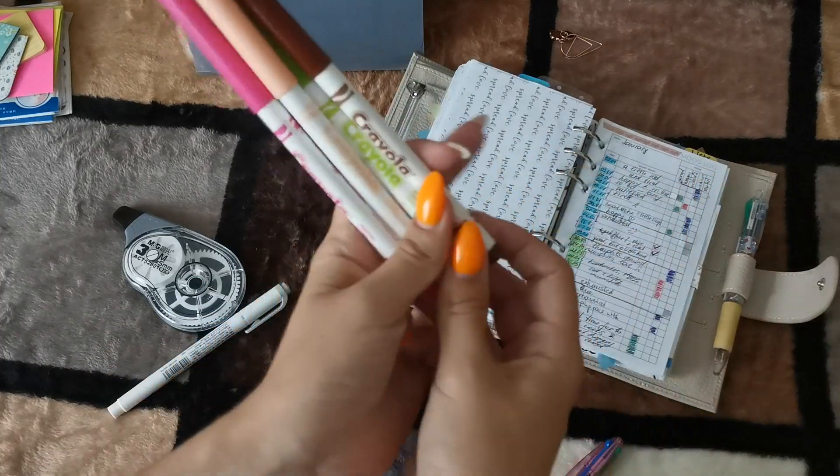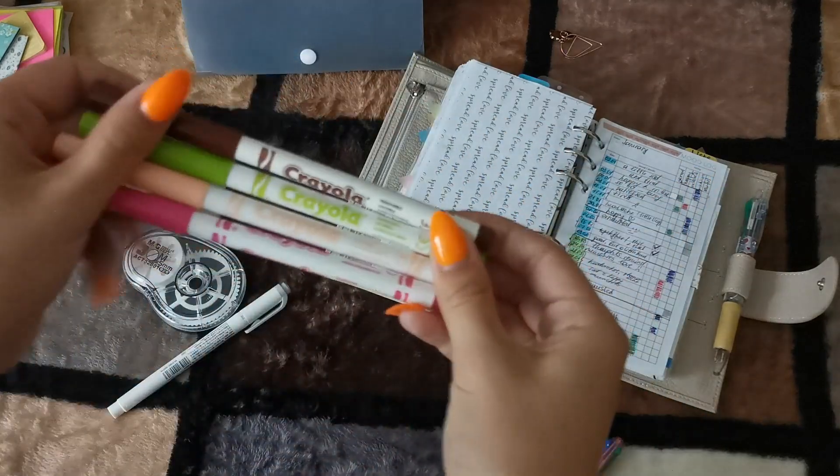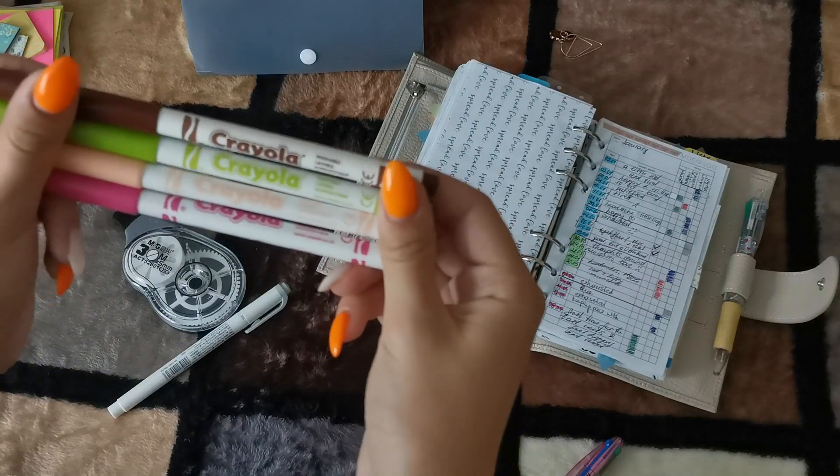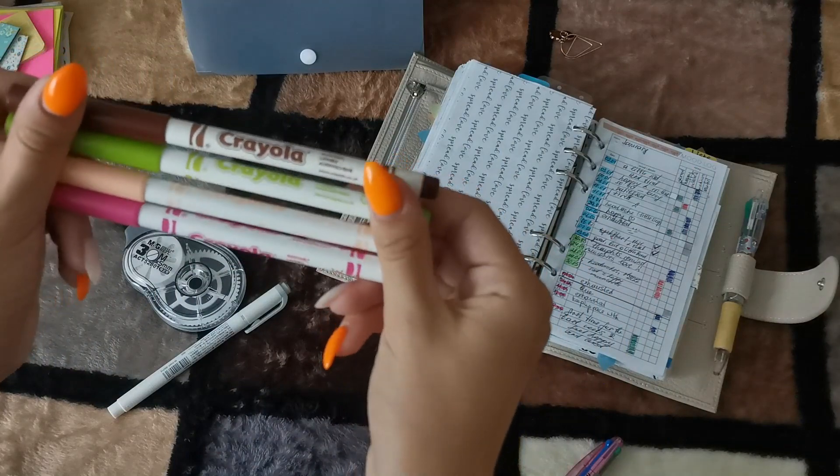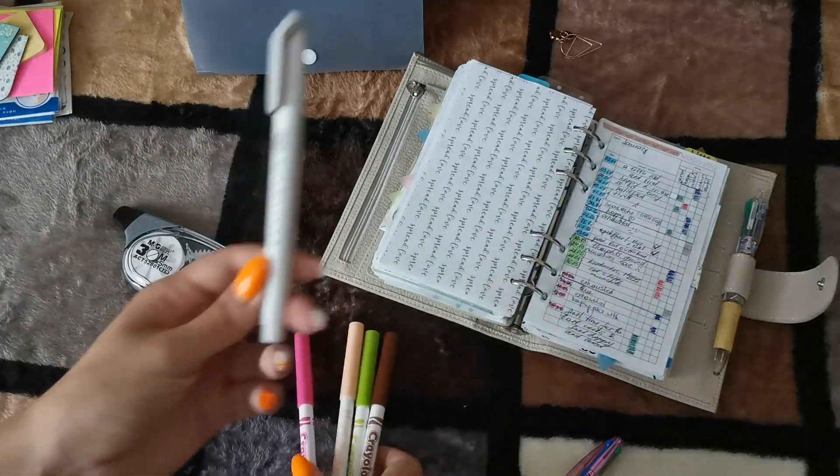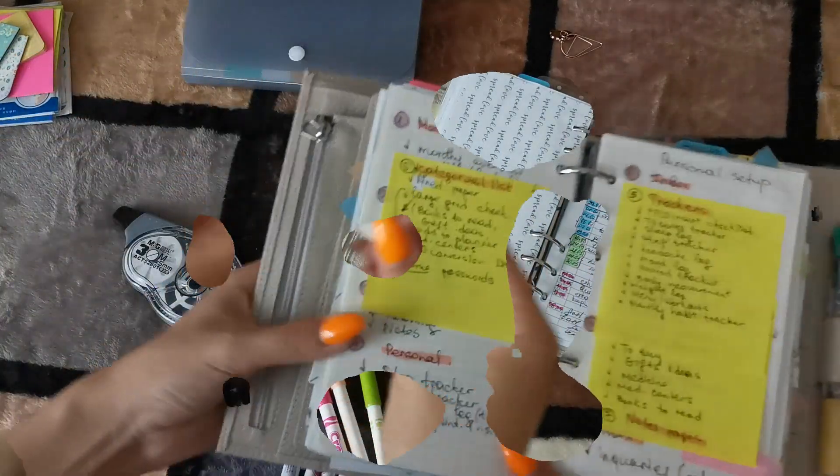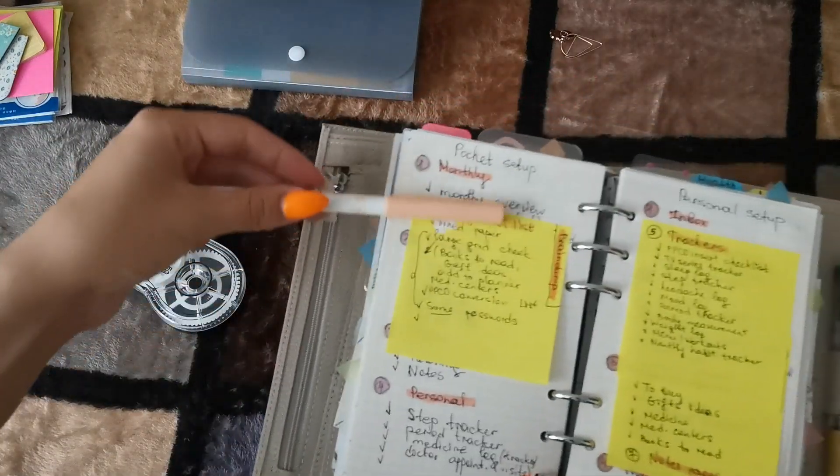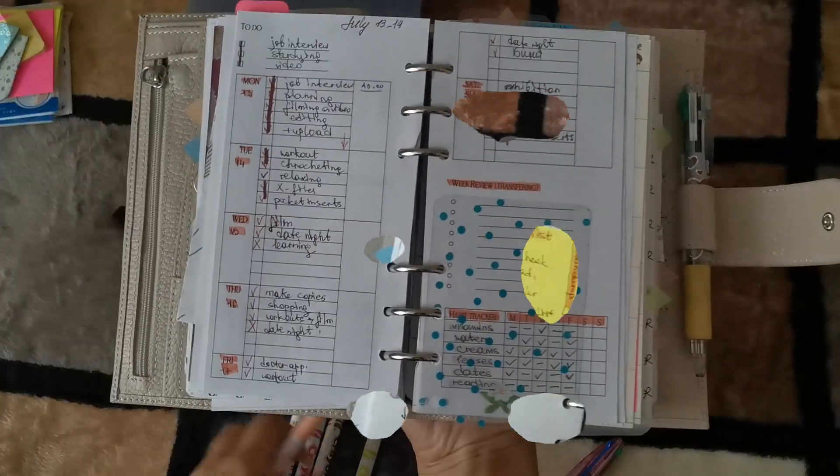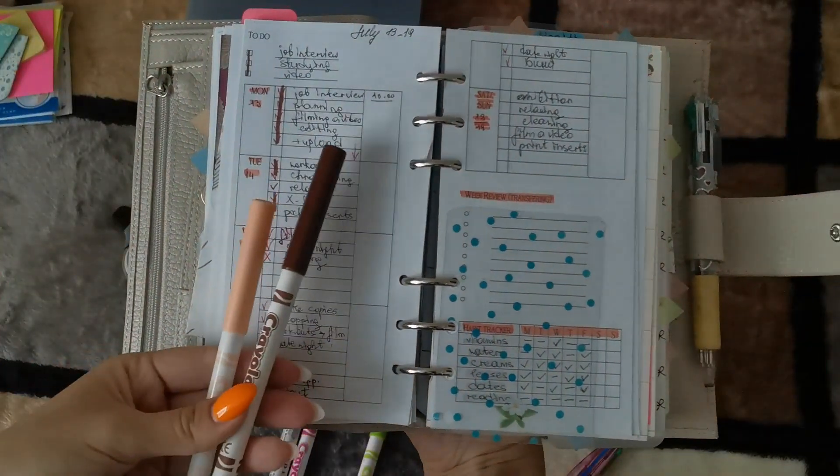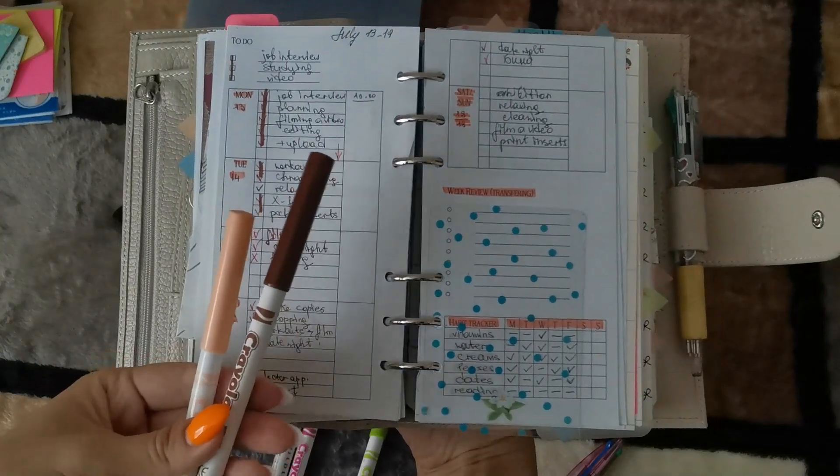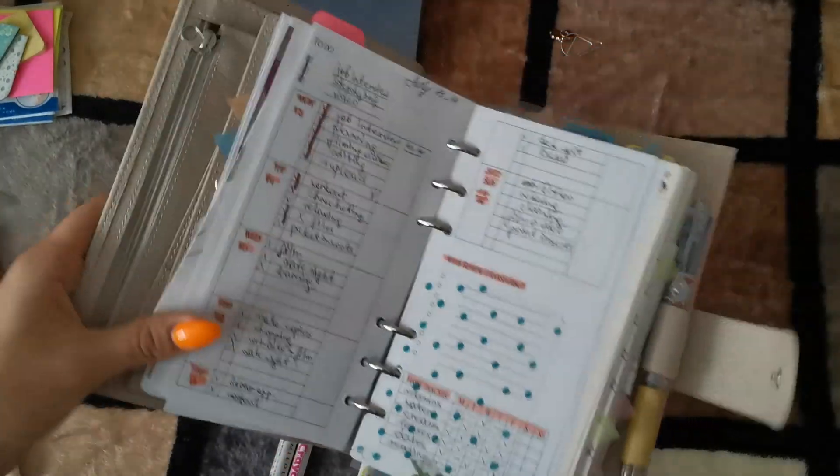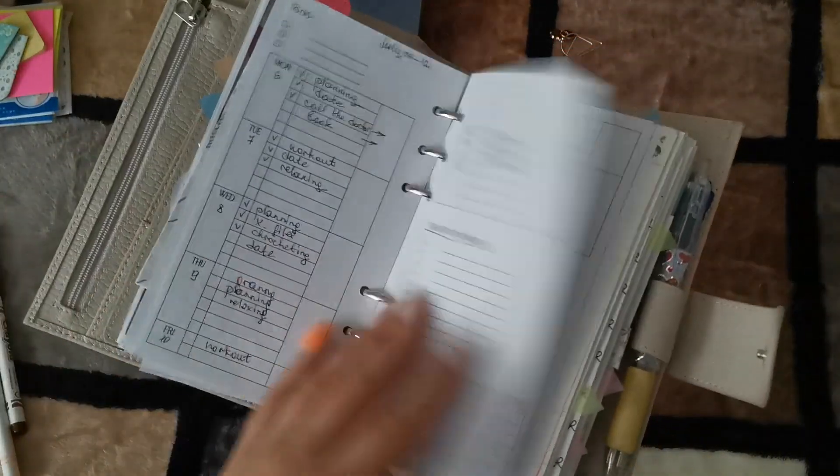These markers I use to highlight some important notes, to mark the titles, so literally everywhere as well. Even in my weeklies to mark the things done, for instance.